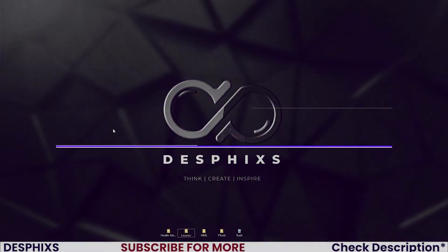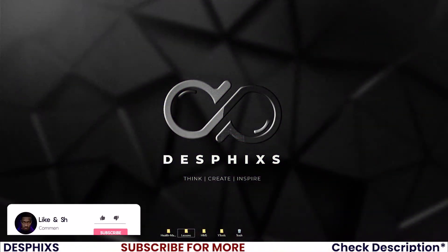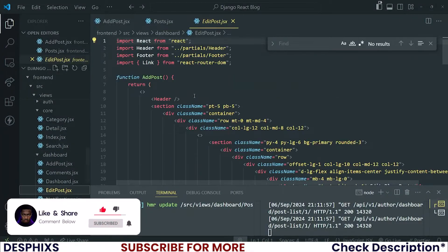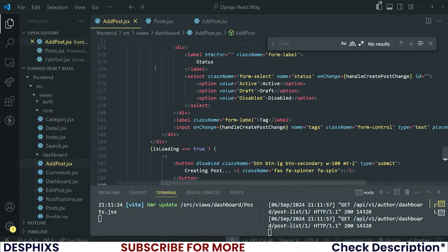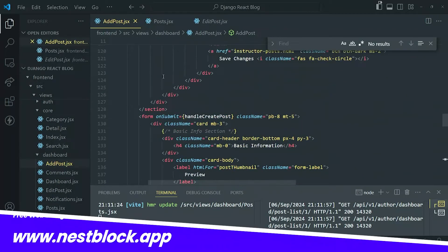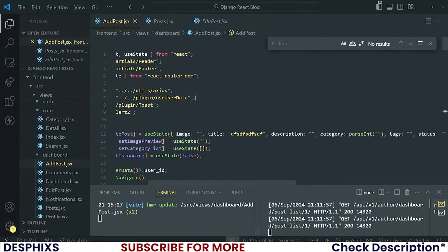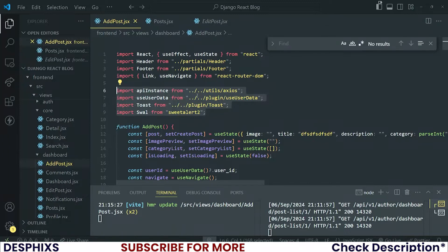As usual I'll begin by opening up my code editor. I want to open up the EditPost JSX, and everything that we had in the imports in the AddPosts I also want to import them. I'm going to scroll up here and import all of this in the EditPosts — you could even import this here.